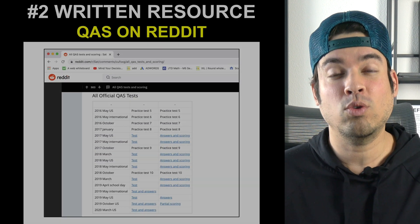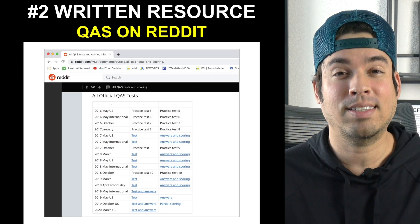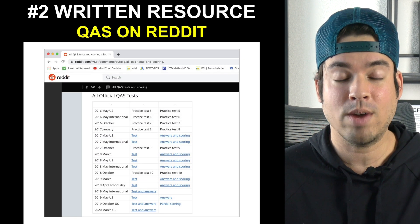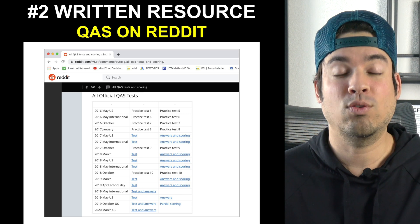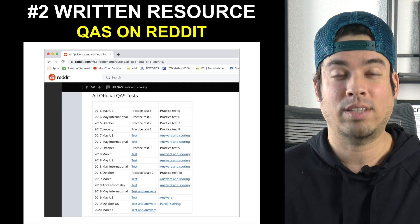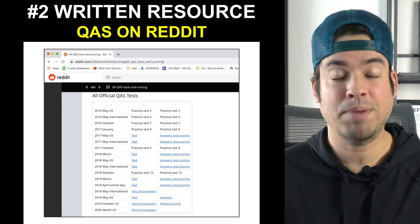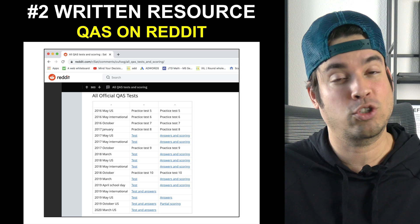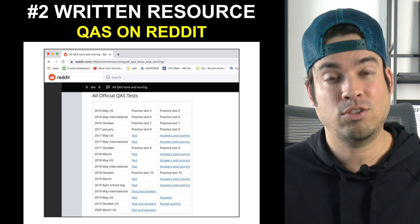After the official SAT study guide, I then recommend actual official past SATs, which you can find on Reddit. The resources closest to the actual test will serve you best, and if these are actual past official tests, you can't do much better than that.